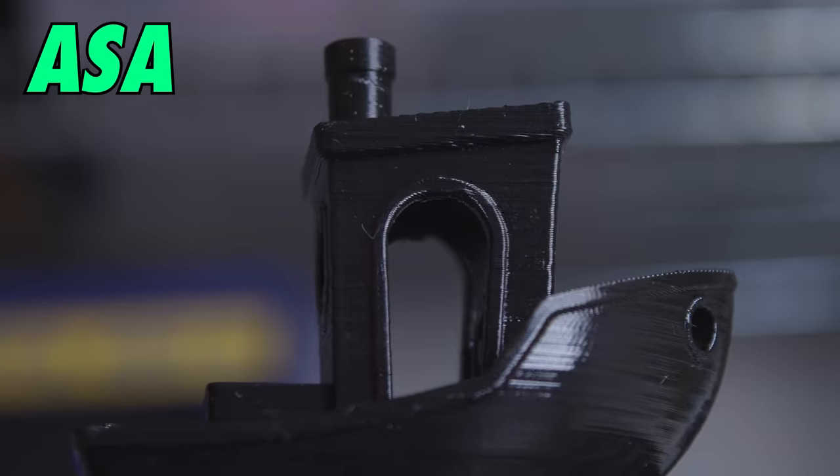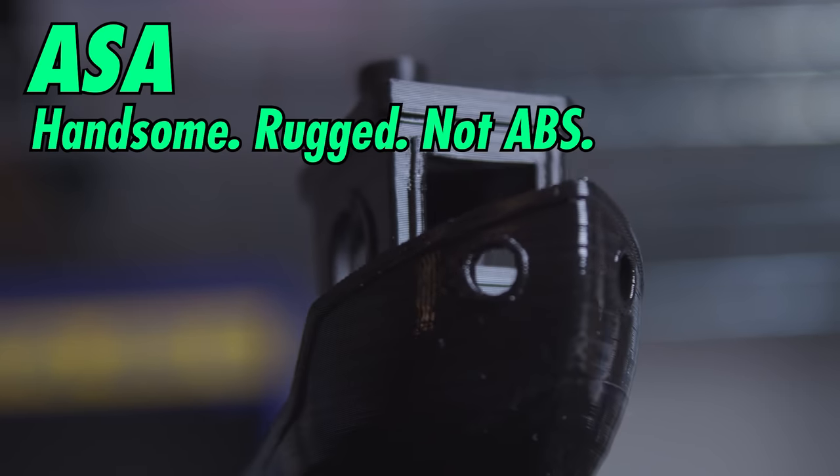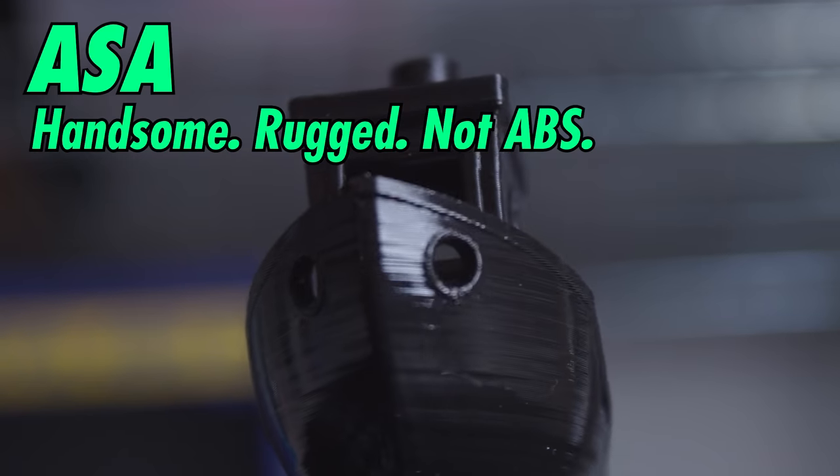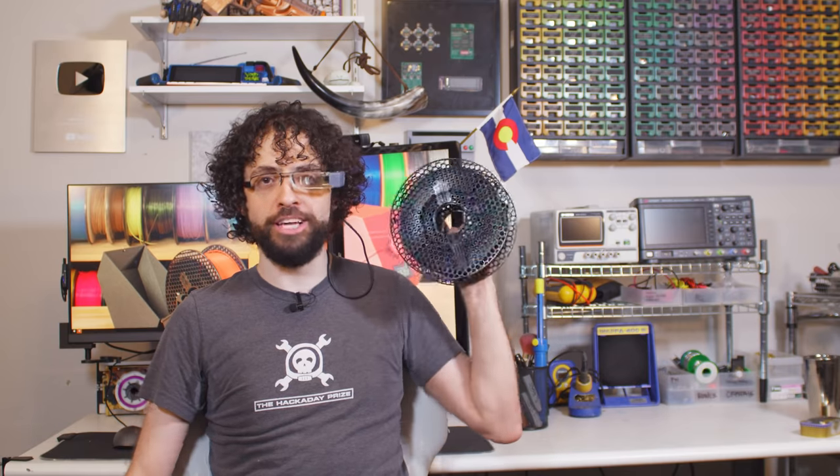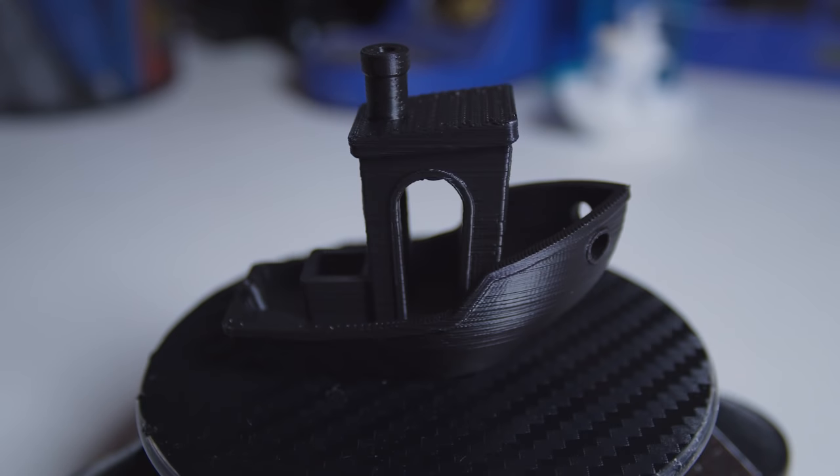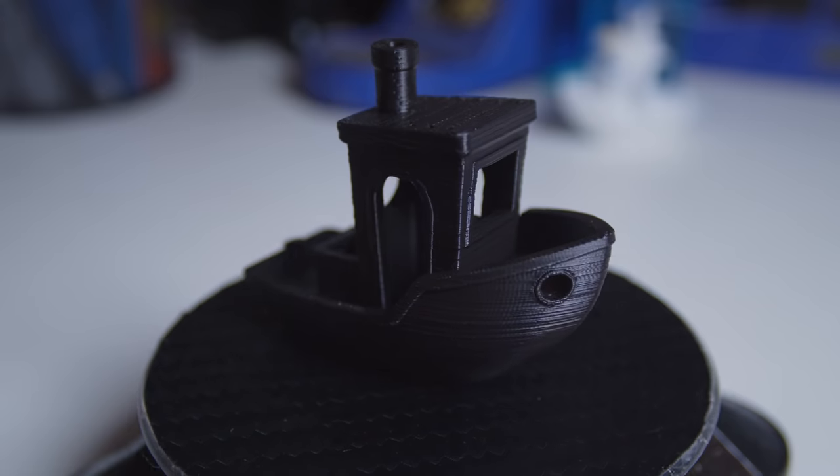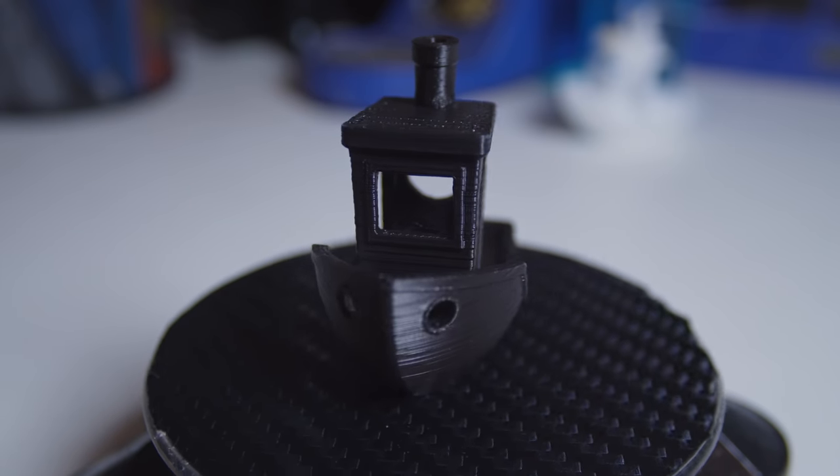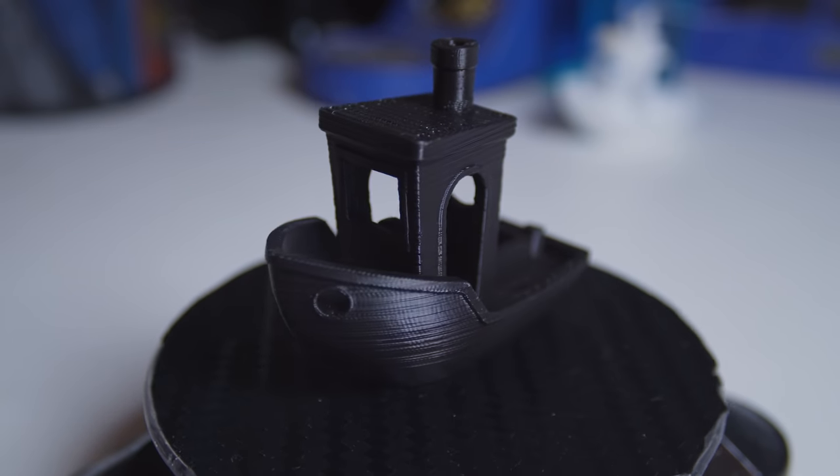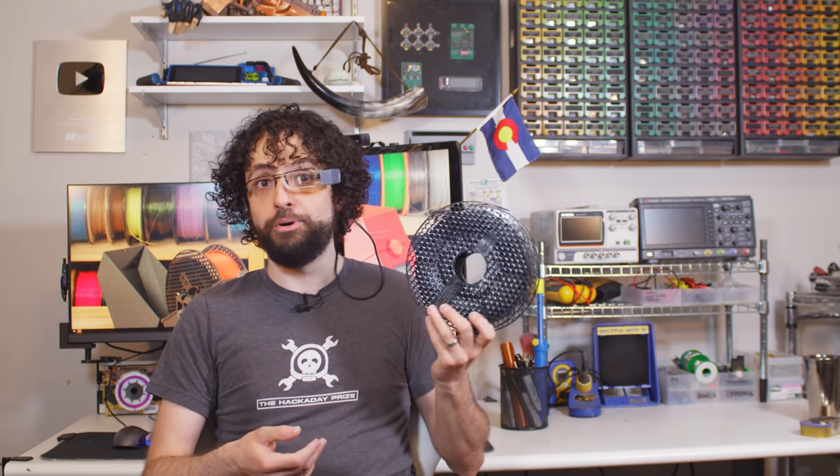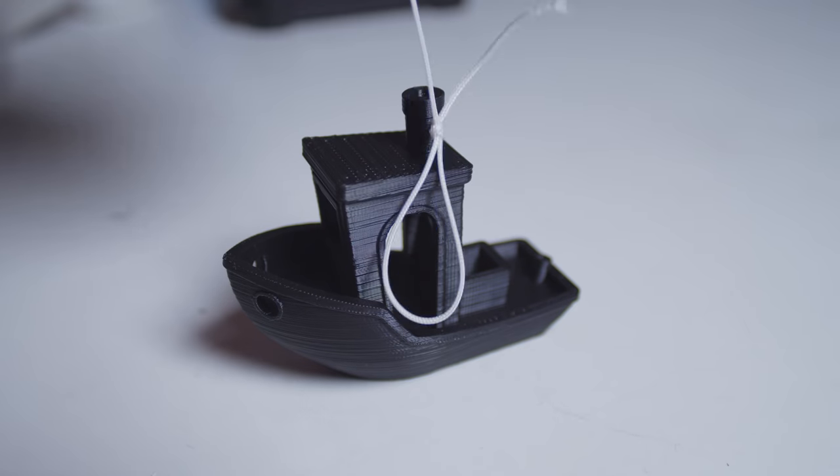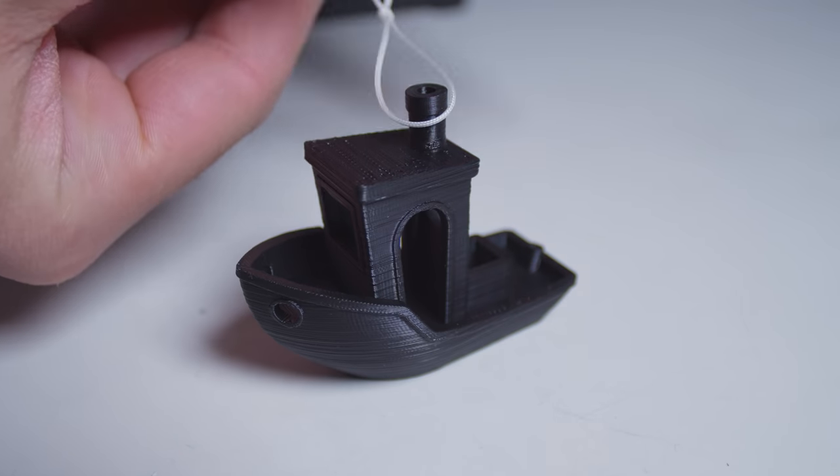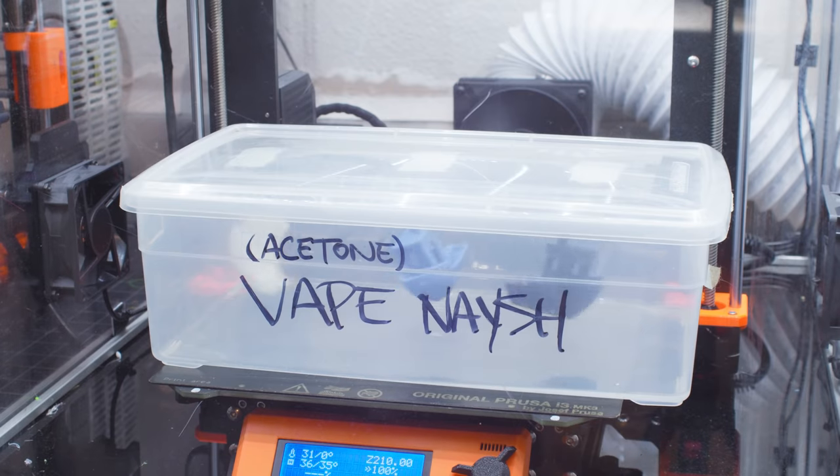Acrylonitrile Styrene Acrylate ate ABS's lunch, drank ABS's milkshake, convinced the crew ABS was the imposter, bolted its bird, pineappled its home portal, and f***ed its wife. ASA is strictly better than ABS in all respects, and it adds some unique properties of its own. You still need a heated bed and you need a ventilated enclosure, but it's not a coin toss if your print self-destructs anyways. Like ABS, ASA is super tough, it's recyclable, it's temperature resistant, and you can polish and weld it with acetone vapor.